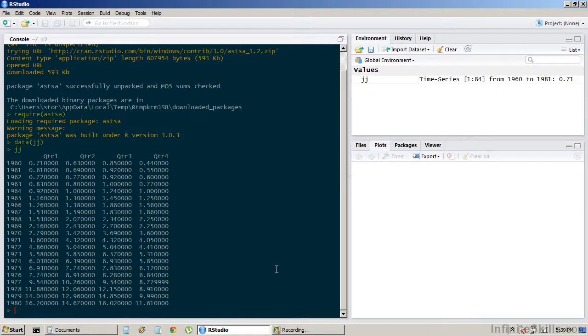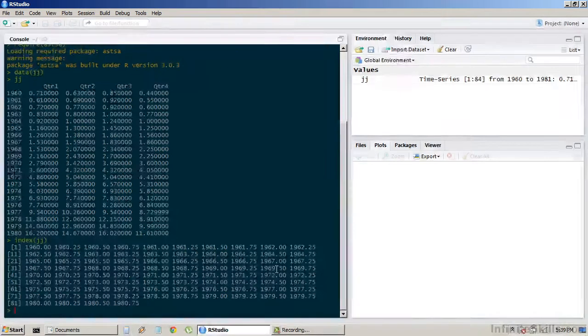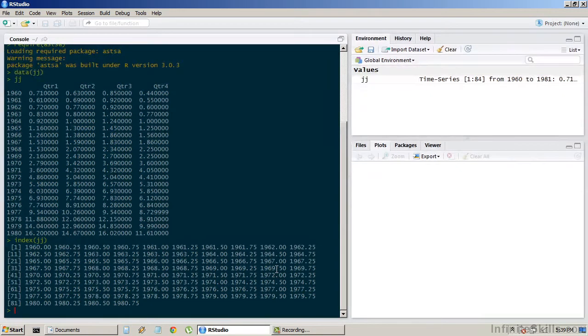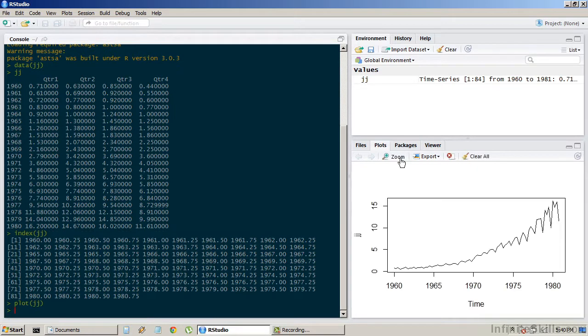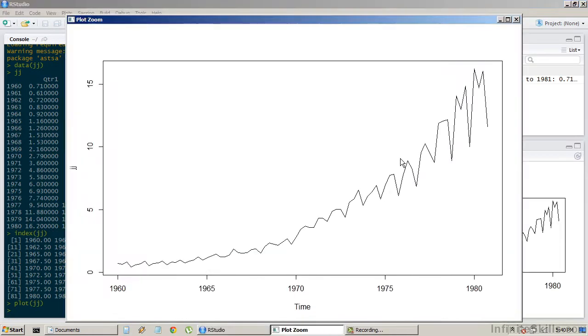Notice that this series is not in a single vector, but split by quarter. We can take a closer look at the index by using the index function on this series. R recognizes that each column is a different quarter of the year, so when we plot this data set, it will look fine.